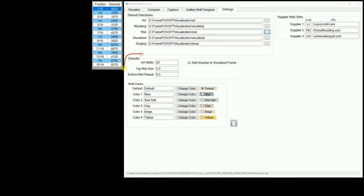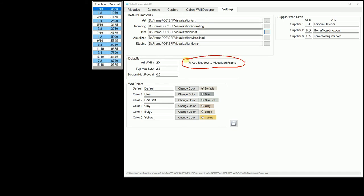The default sizes group is where you set your most commonly used art width, top matte width, and bottom matte reveal size. In this group, you can also set if you want a drop shadow to your frame designs.